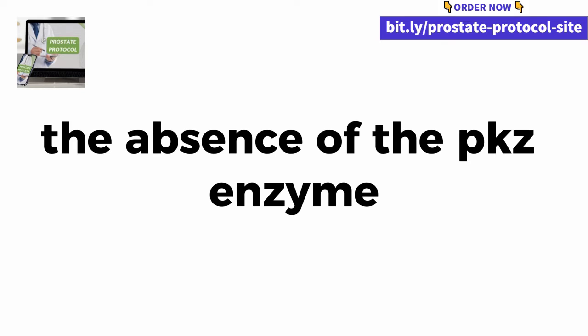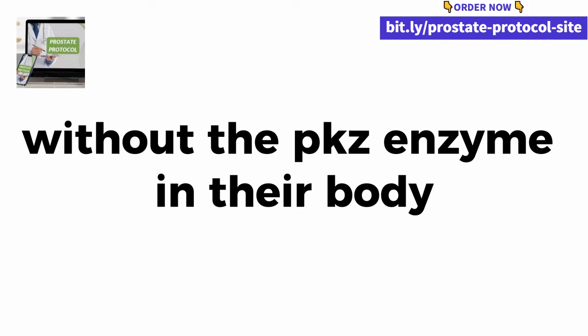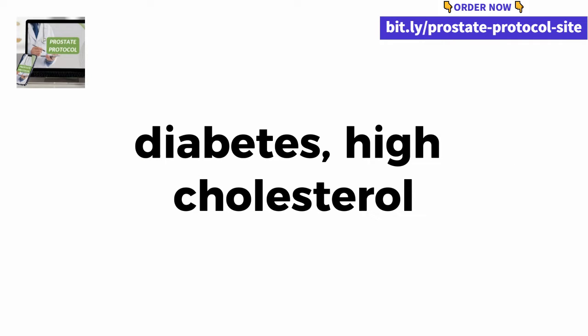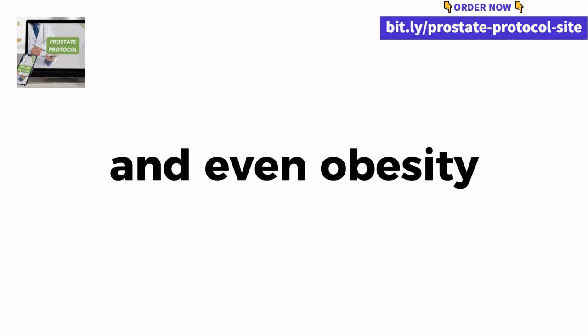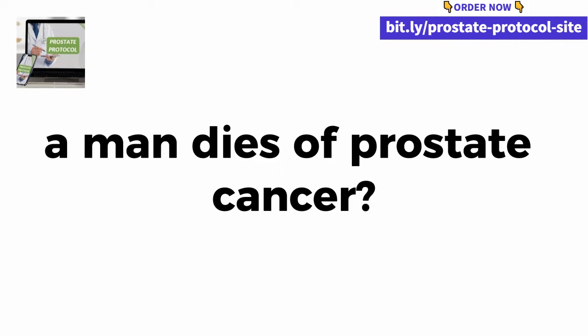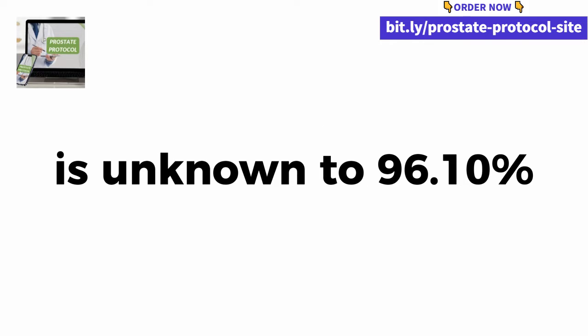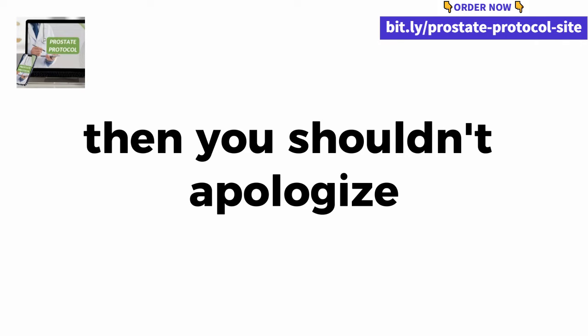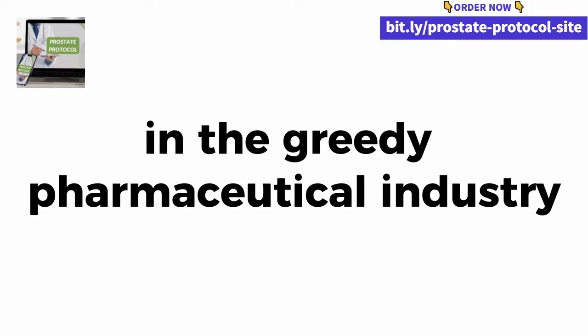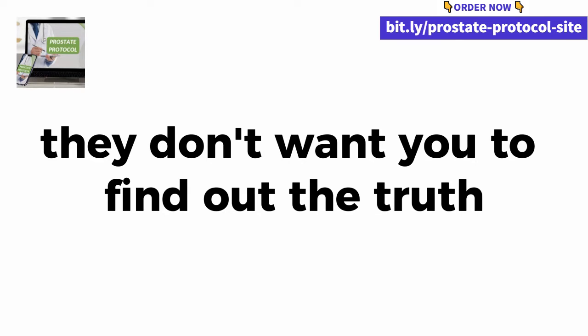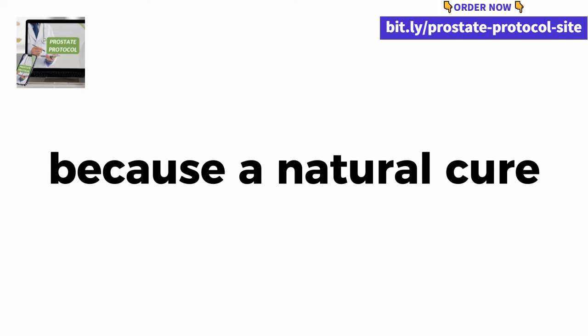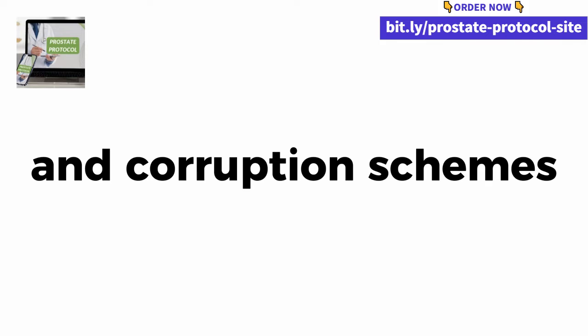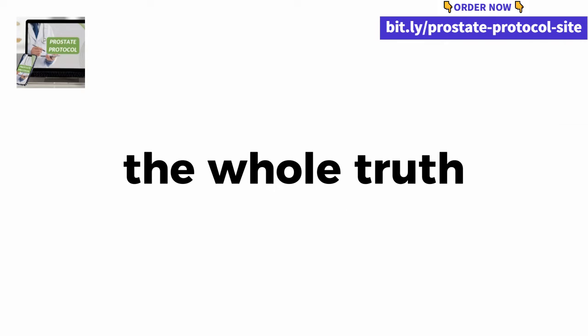The absence of the PKZ enzyme is directly linked to prostate enlargement in men. Without the PKZ enzyme in their body, you end up increasing the risks of hypertension, diabetes, high cholesterol and even obesity. Now you understand why every 6 minutes a man dies of prostate cancer. The above information is unknown to 96.10% of men. The real culprits are our healthcare systems and the greedy pharmaceutical industry. Why do you think they are hiding this information? They don't want you to find out the truth, because a natural cure is not going to generate $4 billion a year for their coffers.